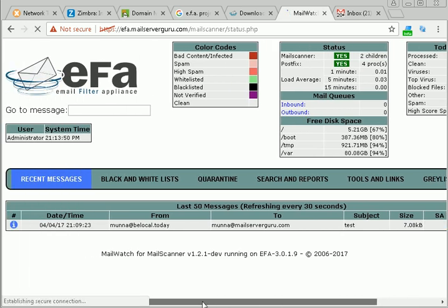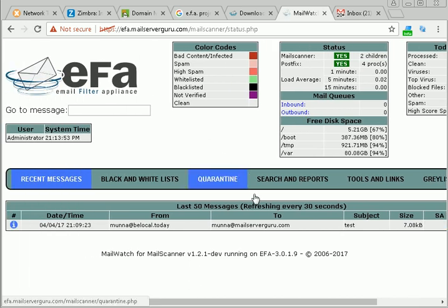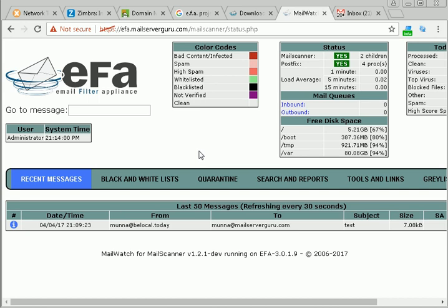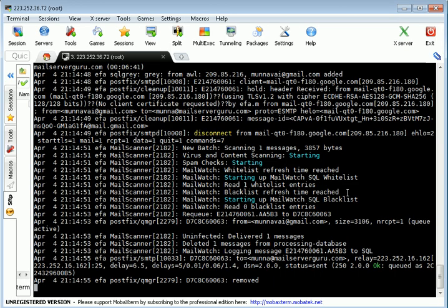Here we can see the web interface and we can see all the log, all the mail delivery report.